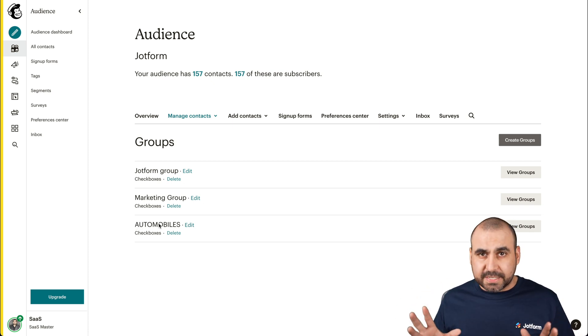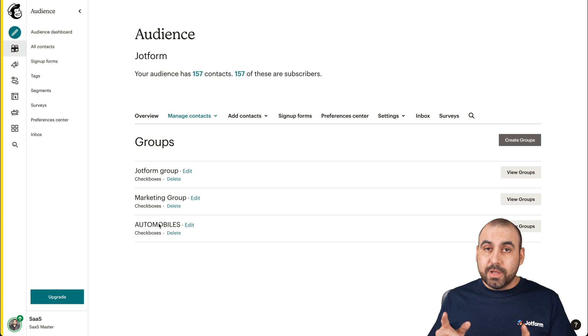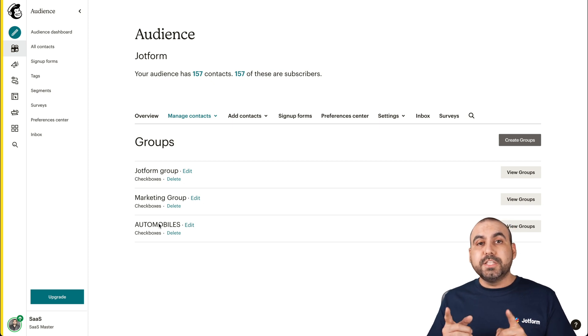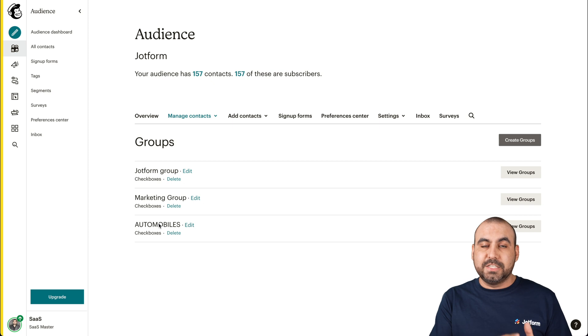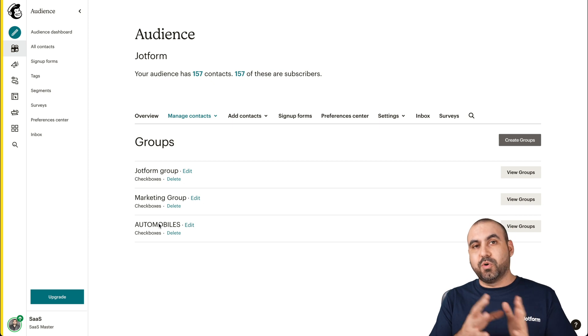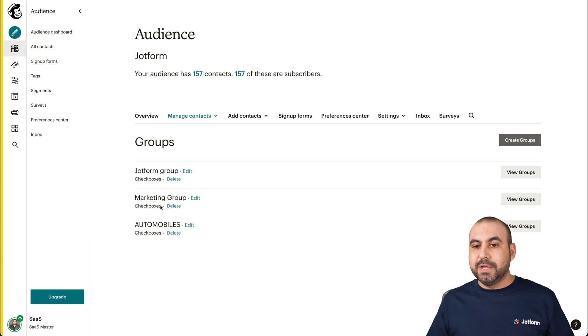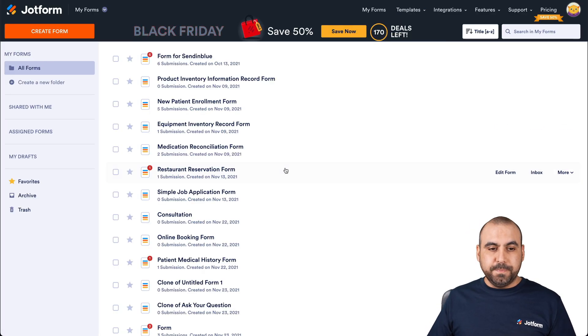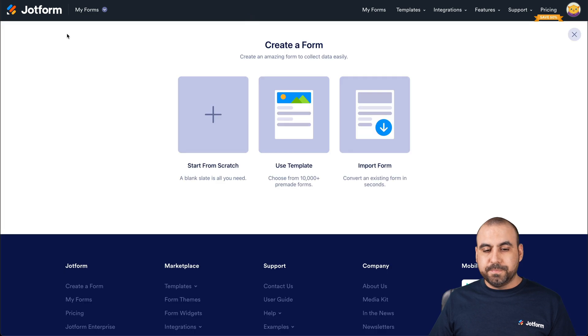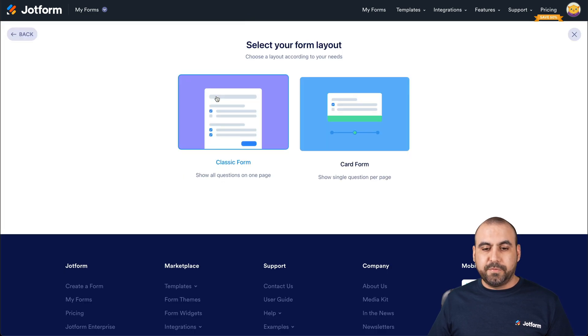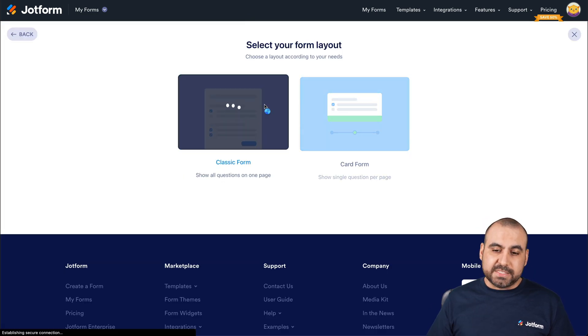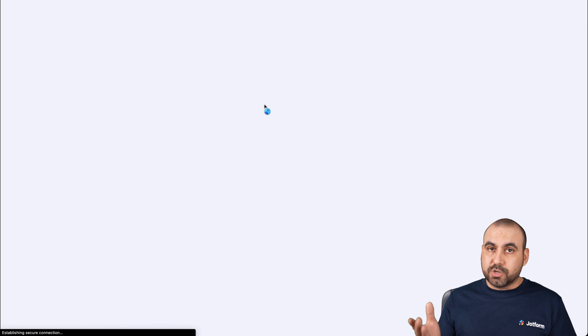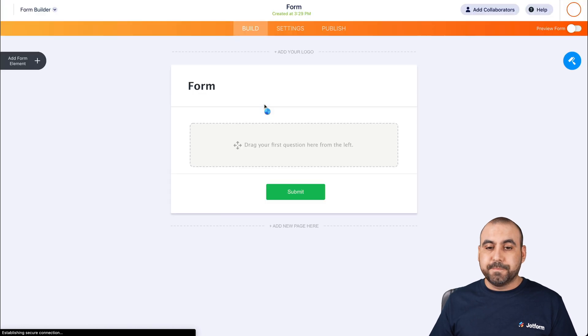Now, how are we going to integrate this with JotForm? So when we fill out a form, it sends it to the correct group. So let's go into our JotForm. Let's go ahead and create a new form. We're going to start from scratch for this one and classic form. You can use card form if you like.